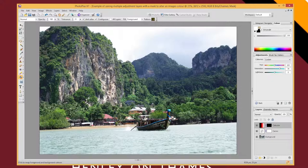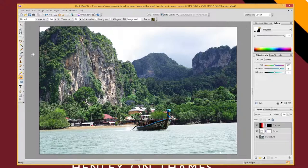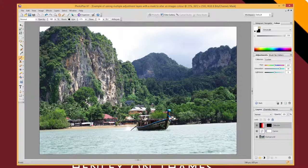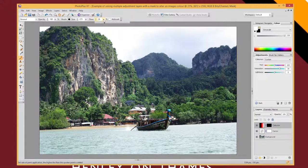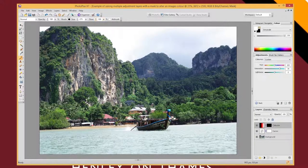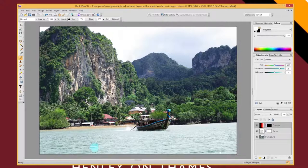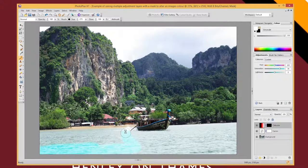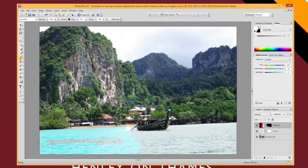Now what I could do is switch my colors around so I've now got white as my foreground color. I could select my brush again, and if I make my flow 100%, then I could now effectively paint in that blue adjustment layer just over the water.